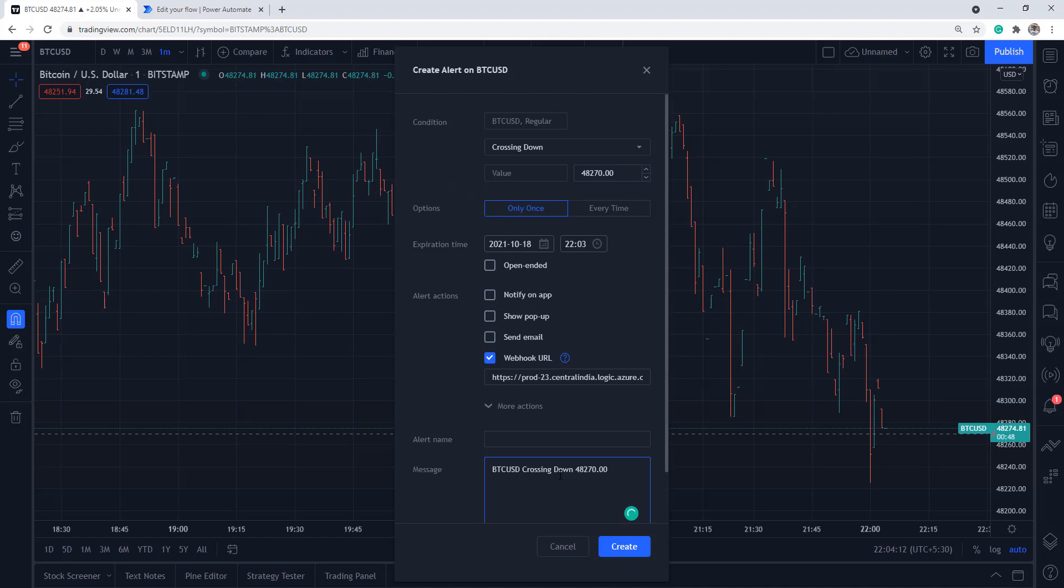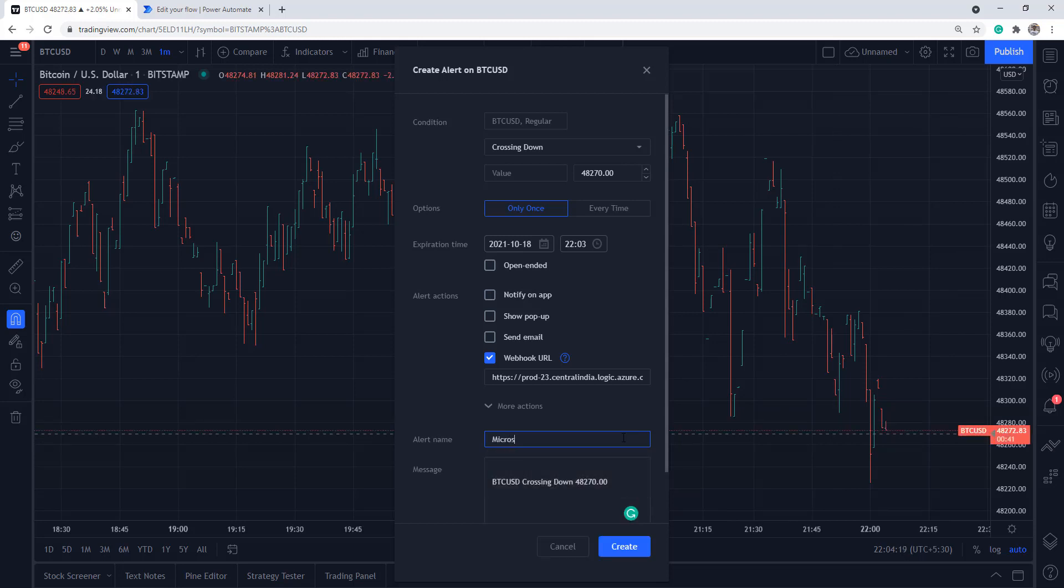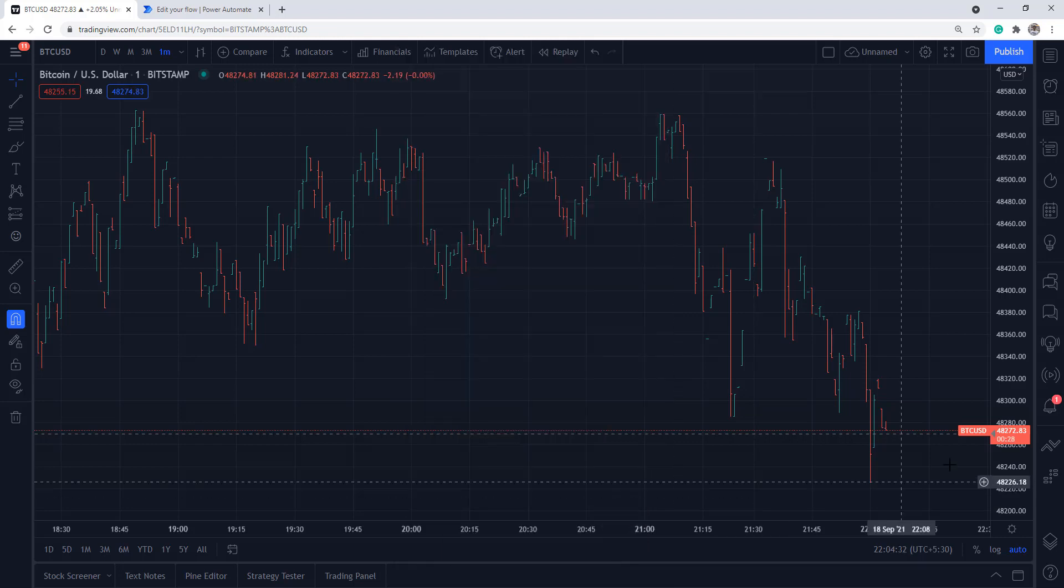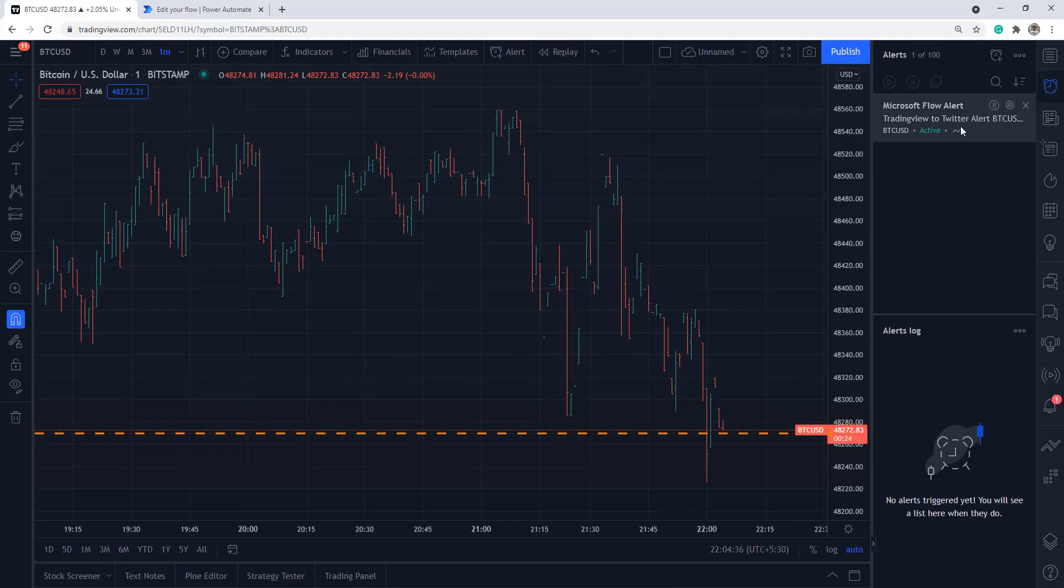I'll give it a name - Microsoft Flow alert. I'll call it TradingView to Twitter alert and save this. It creates an alert, and the alert tab opens. You can see the alert tab is getting active over here.